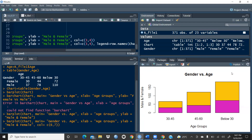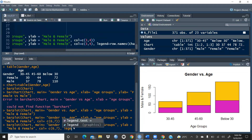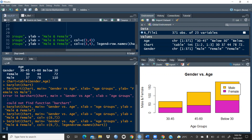Now I want to add a legend in the top-right corner so I can tell which color represents male and which represents female. I'll press the up arrow to recall the command and add: legend = rownames(chart). When I run this, you can see the legend is added. Yellow means male and the other color represents female.